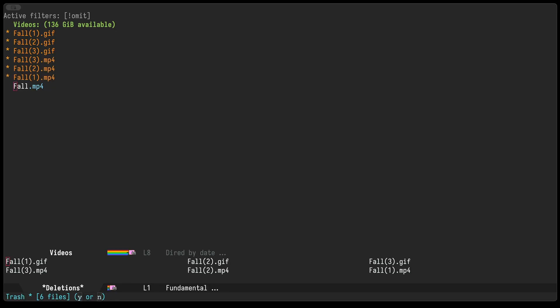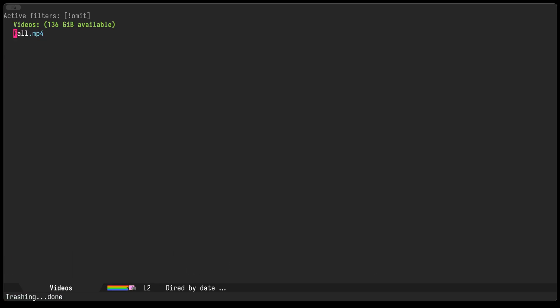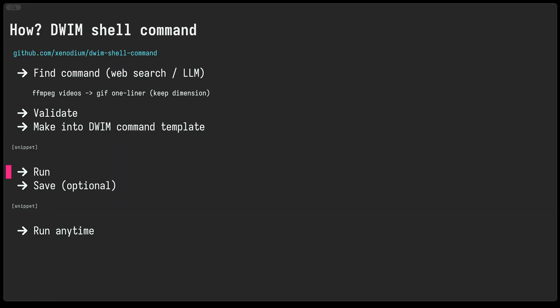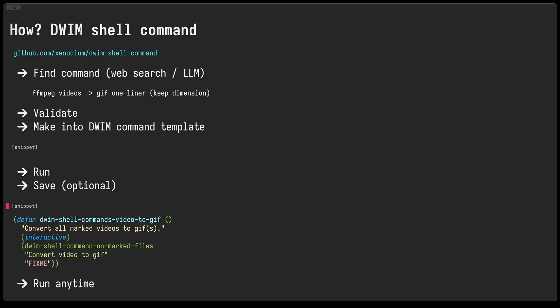We'll go ahead and delete all of that since we no longer need it. And so I showed you how to run the template command, but we might actually want to save that command so we can use it later on. So I'll show you how to do that as well.